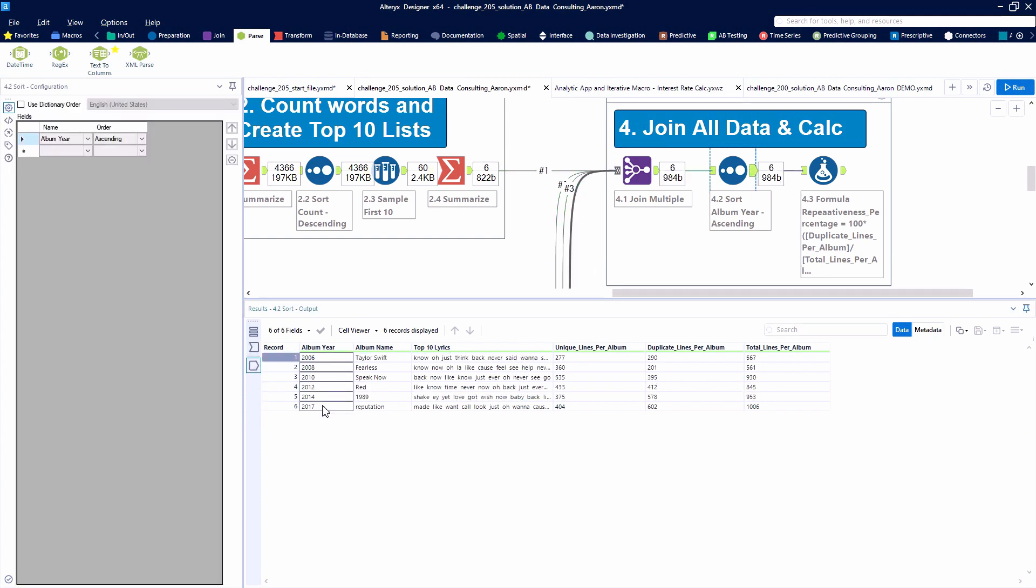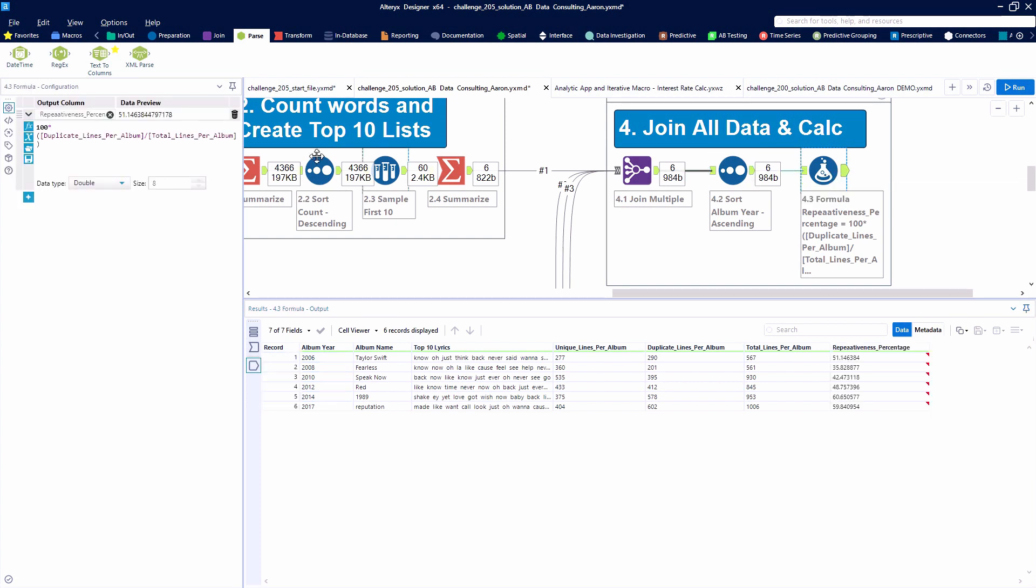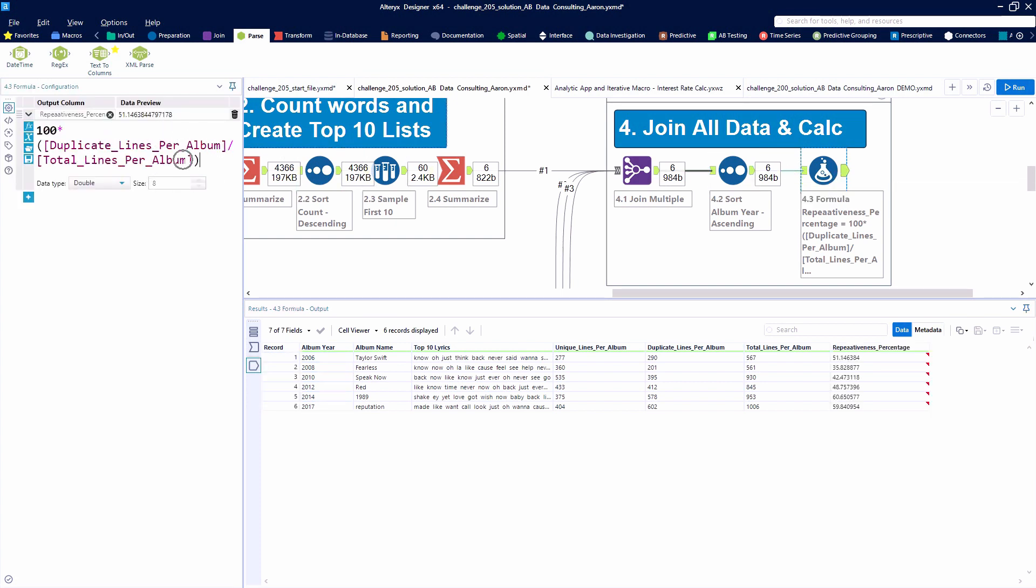So after sorting based on the album year, now we have our data in the proper order, and we want to use a formula tool to calculate the repetitiveness percentage.